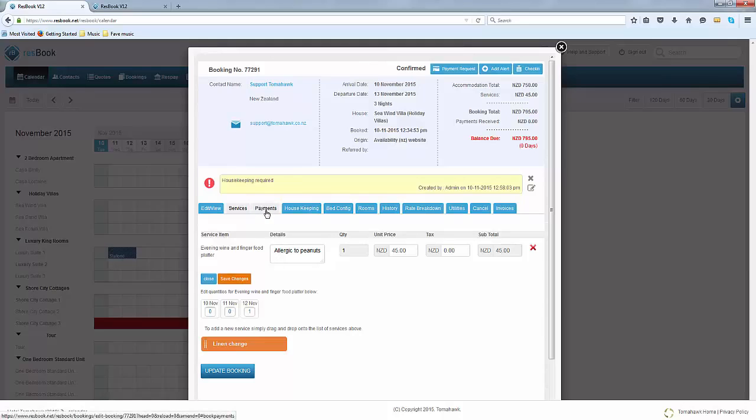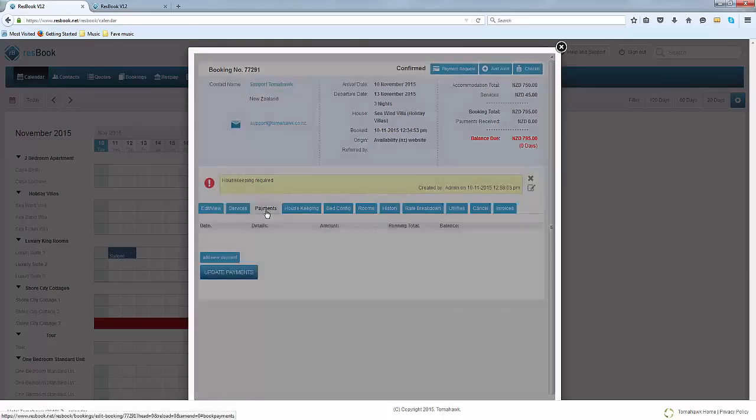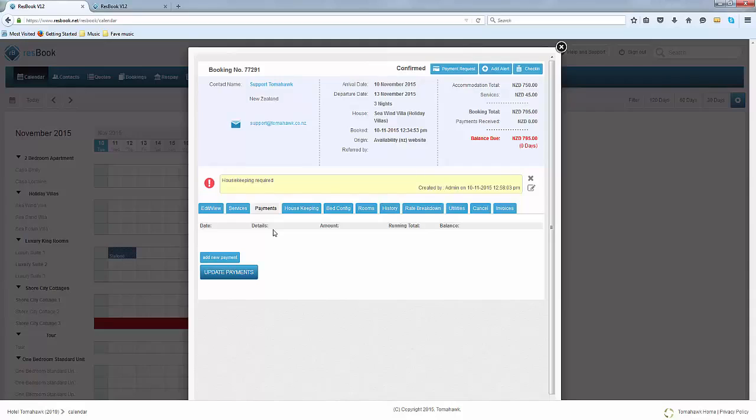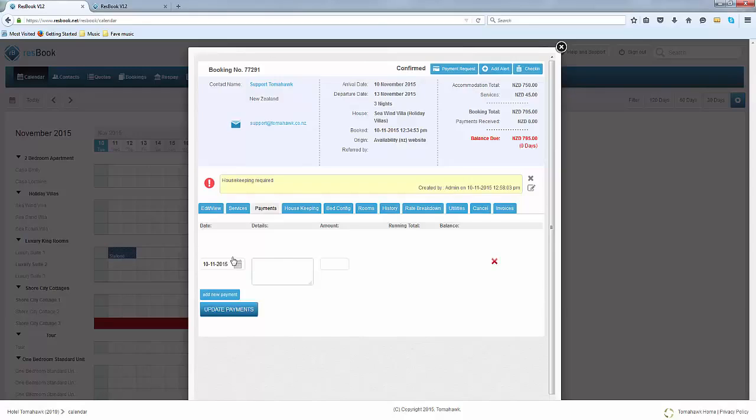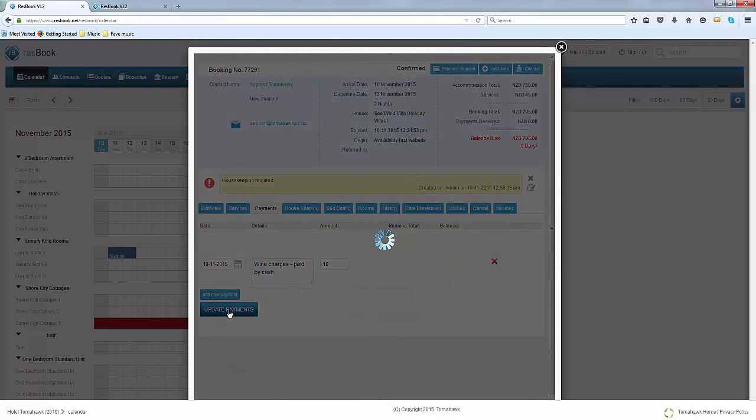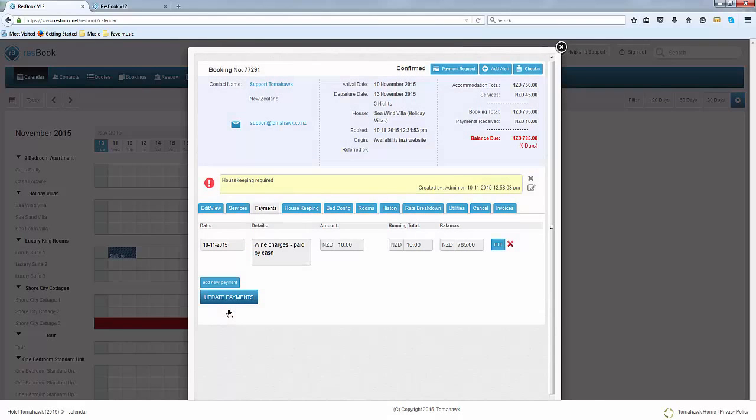The next tab are your payments. This is all recorded in here if the customer has already made a deposit or if they've already paid up when you sent the payment request link to them. At times you might also receive payments by cash in which you can add it here as well. If you put in wine charges and it's also paid by cash you can simply state in the amount and update the payment.